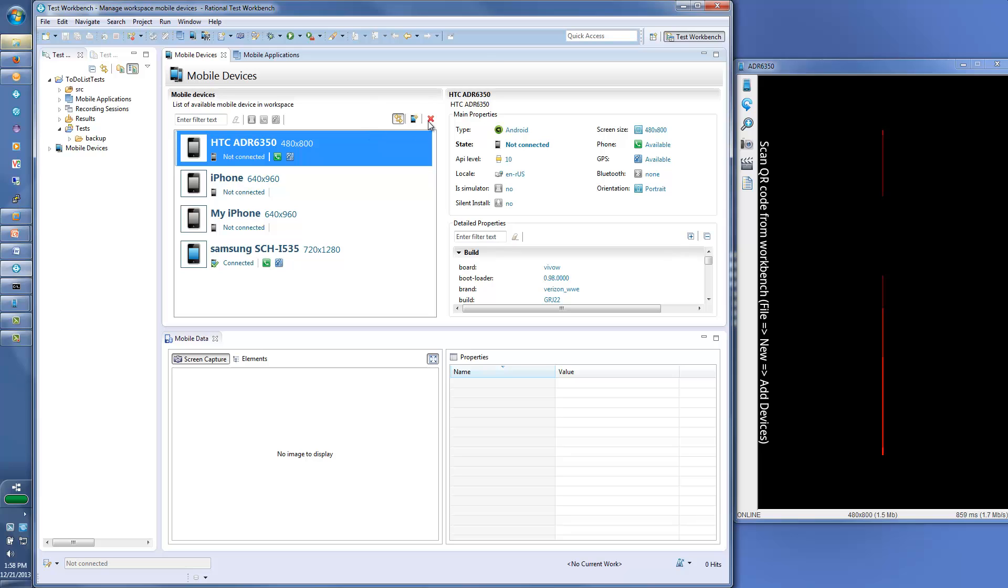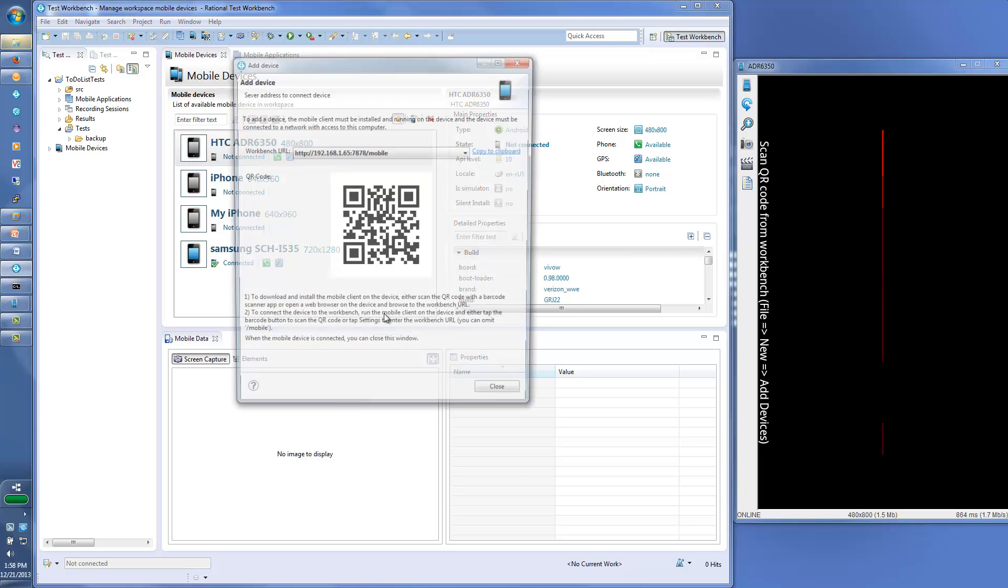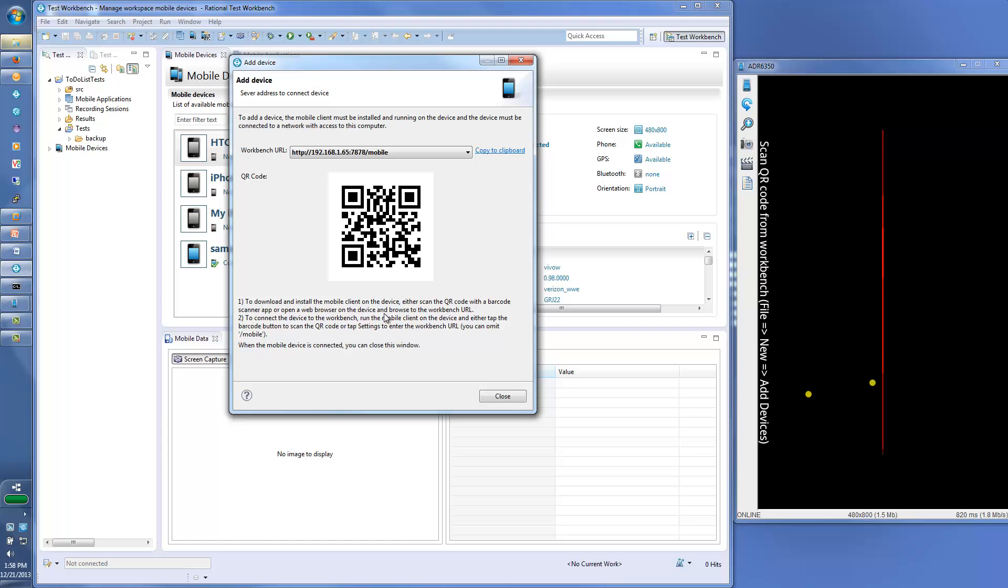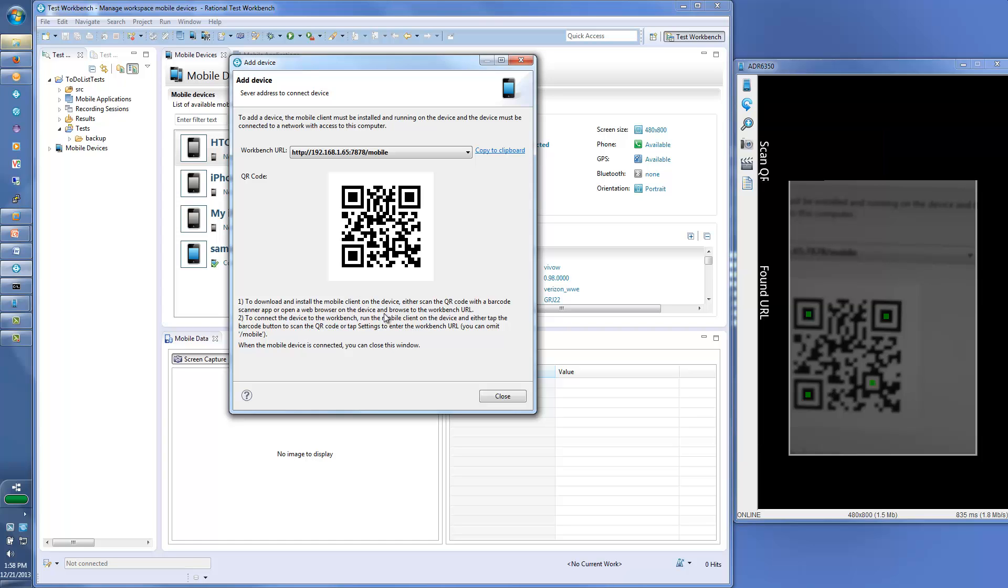You use the device's camera to scan the QR code from the workbench to complete the configuration of the mobile test client.